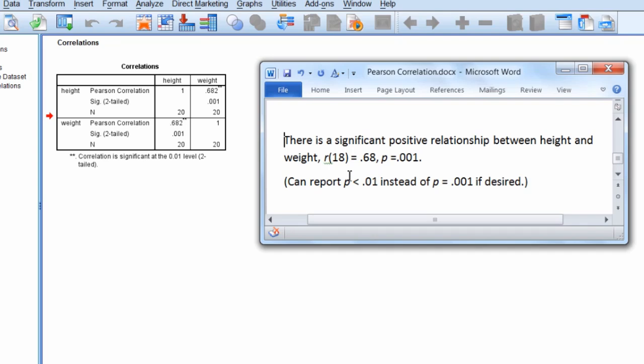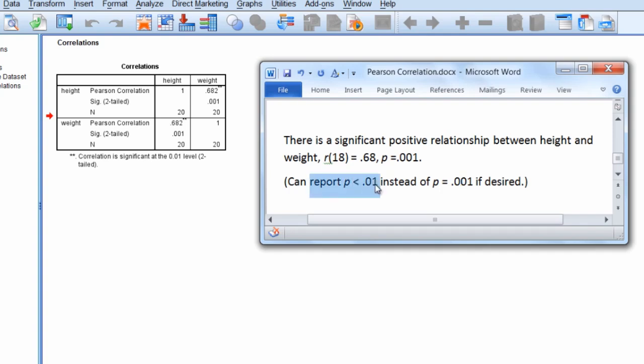And finally our p-value is equal to 0.001. And as always, if preferred, you can report p is less than or equal to alpha, which in this case is 0.01, instead of reporting the exact p-value, if desired. However, as always, it's recommended to report the exact p-value, as it really is more informative than just less than 0.01.